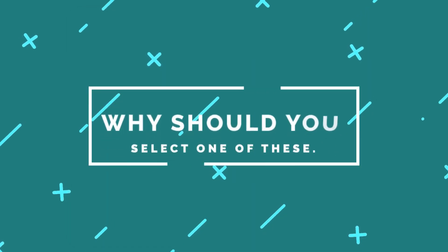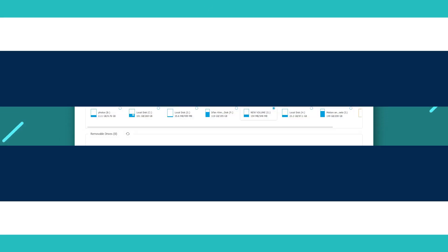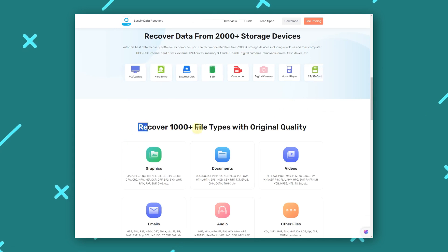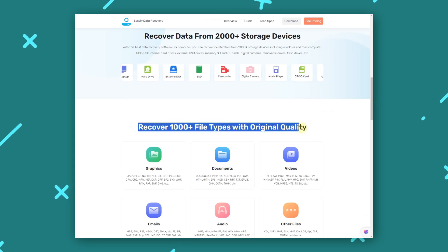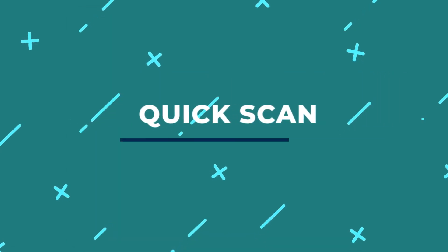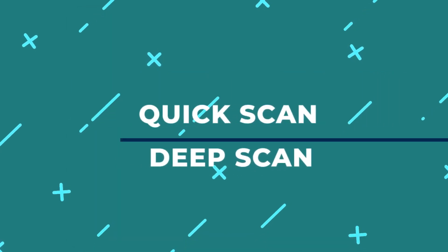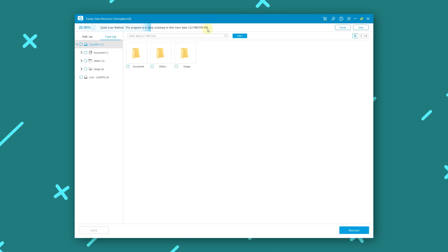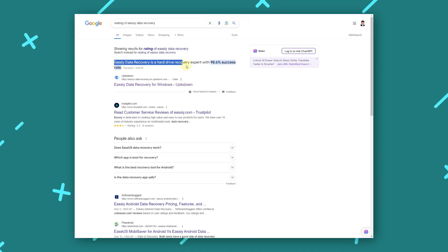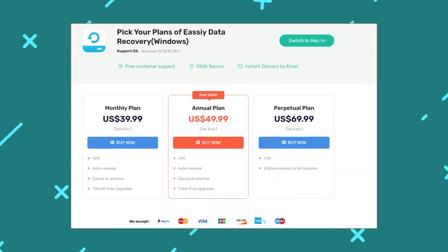Let's see why we should select one of these. Easy Data Recovery has a user-friendly interface. It supports a wide range of file formats. It has two scan modes, Quick and Deep Scan. The Deep Scan can recover most of the data, and the recovery success rate is 98.6%. But it requires a fee to use these features.